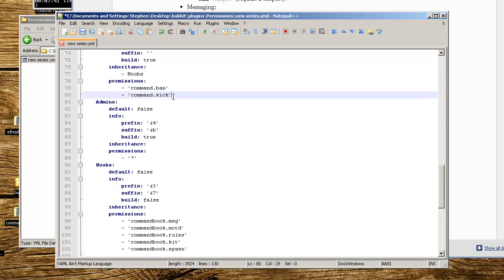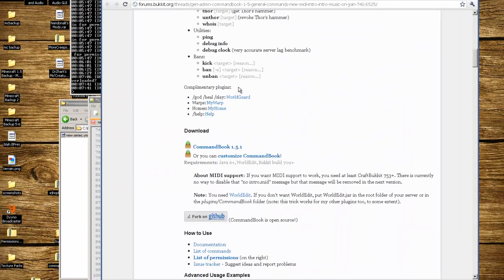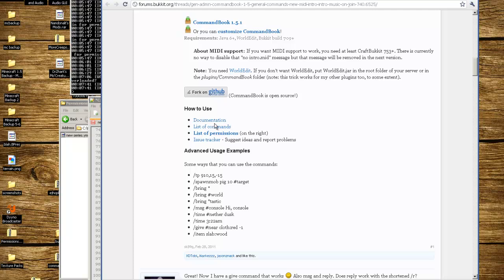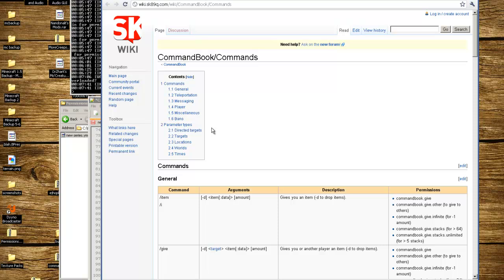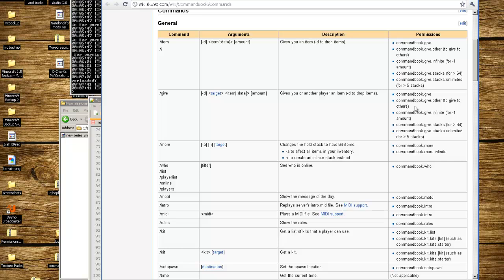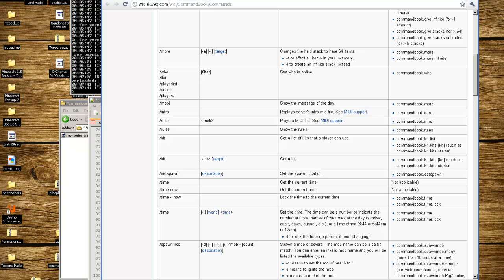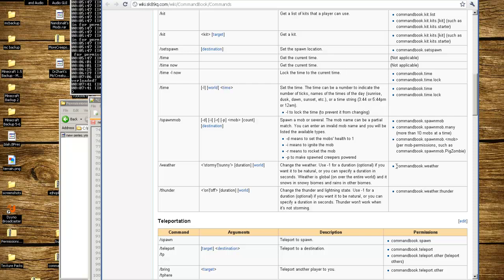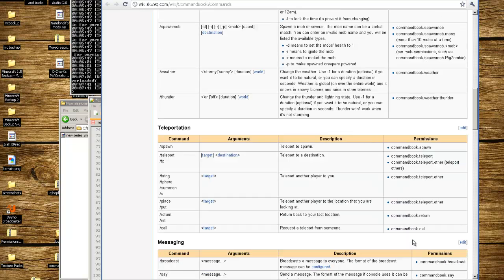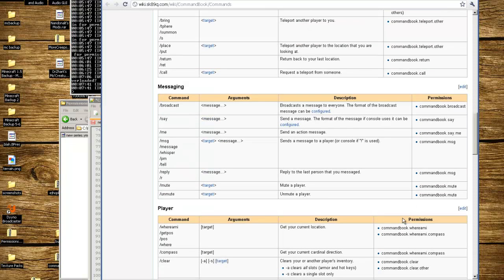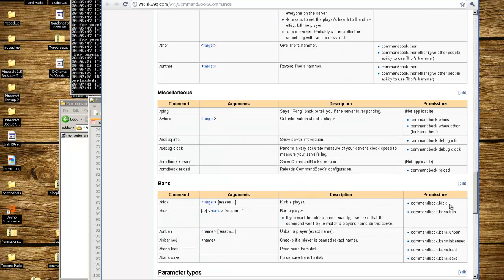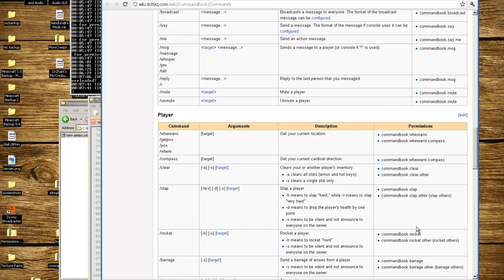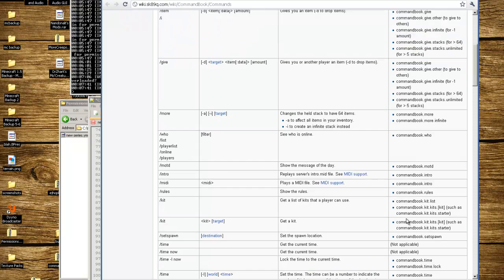This is pretty much the same thing that goes for any other plugins you have. You have to look for the permissions list. If you go on the right hand side for this particular plugin, it gives you all the commands that you can do. You can see commandbook.weather, commandbook.spawn, commandbook.message, commandbook.whereami. You can see what exactly you can do for all the plugins, specifically for CommandBook. You can get down really to the nitty-gritty as far as what access you want for certain people to have.